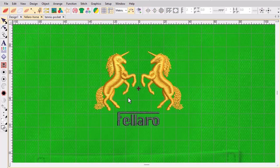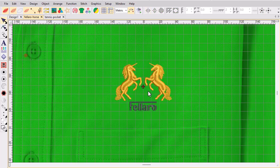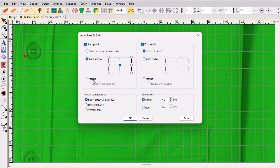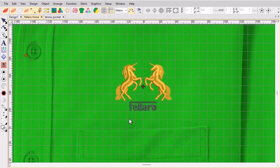Use the Manual Digitise Start Position method to set start points manually when placement is critical. You are prompted to mark the start point — this may be a reference point on the garment or existing decoration.